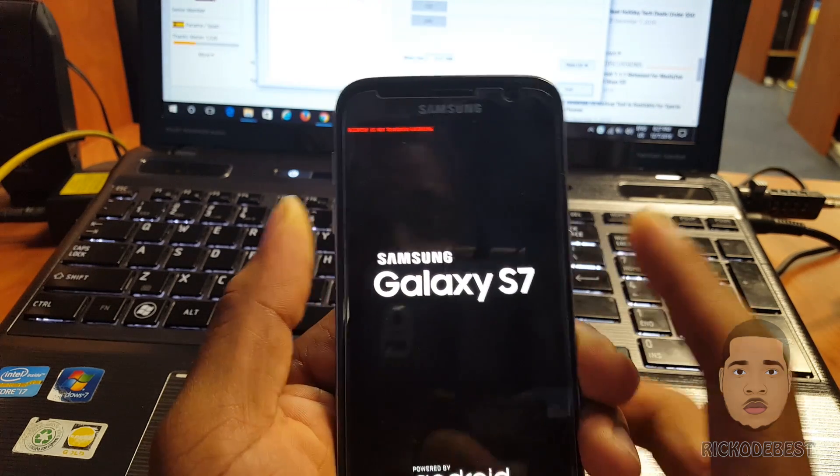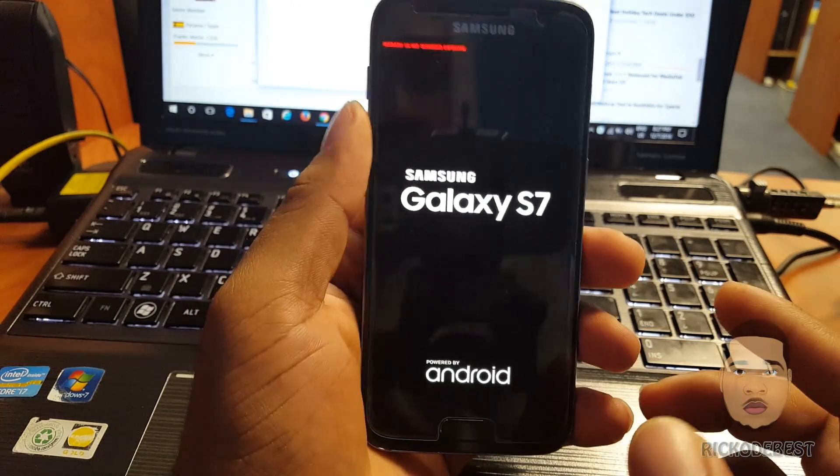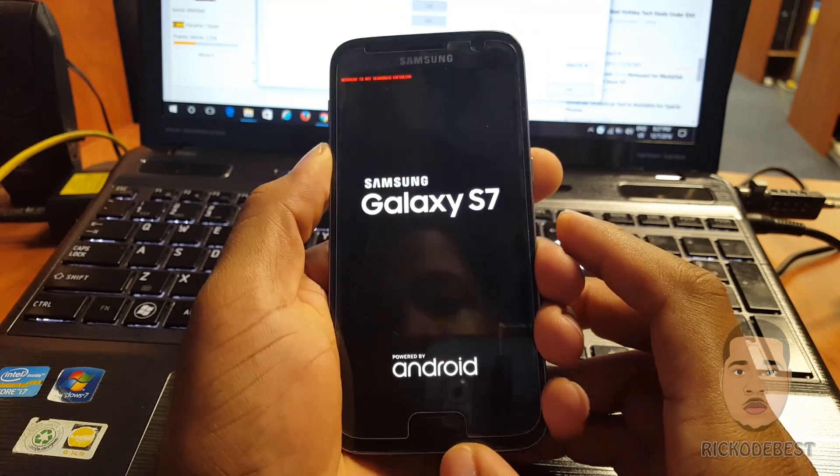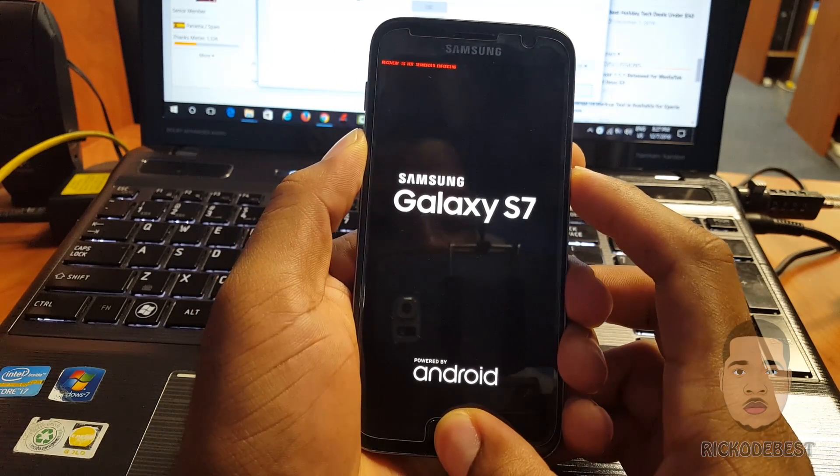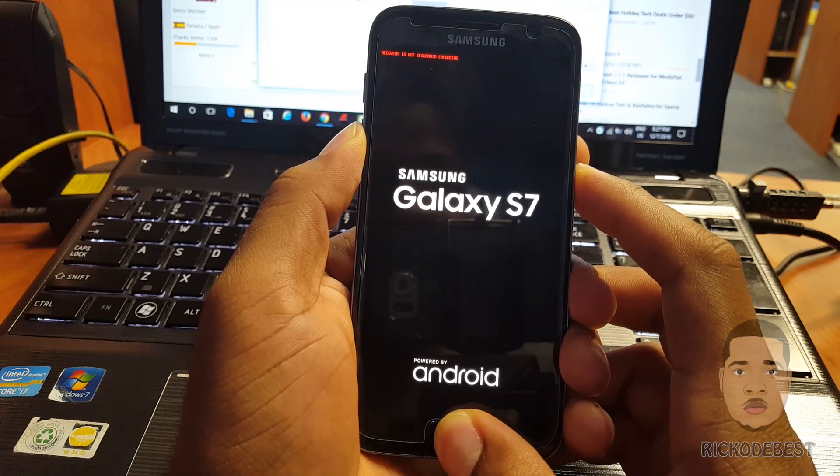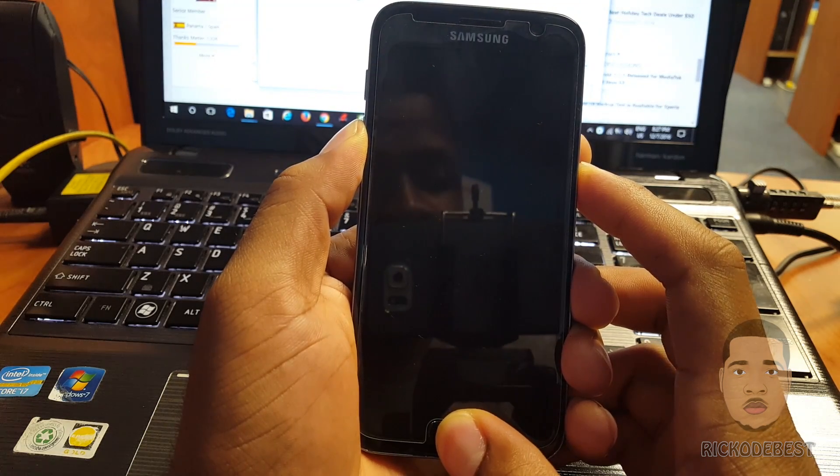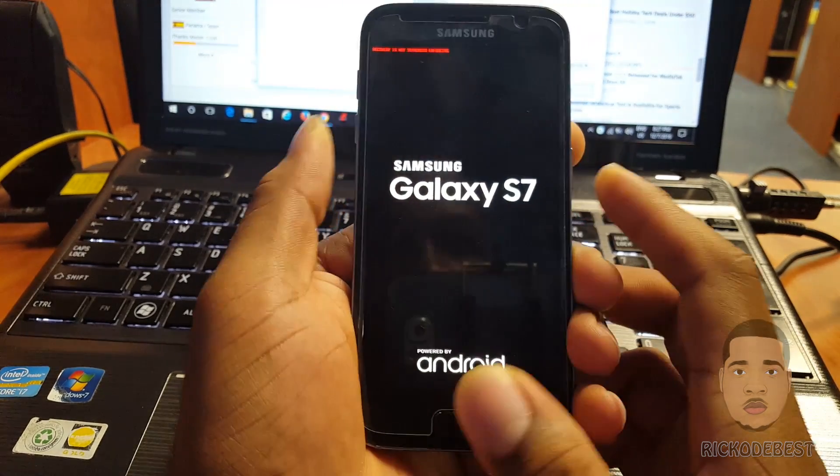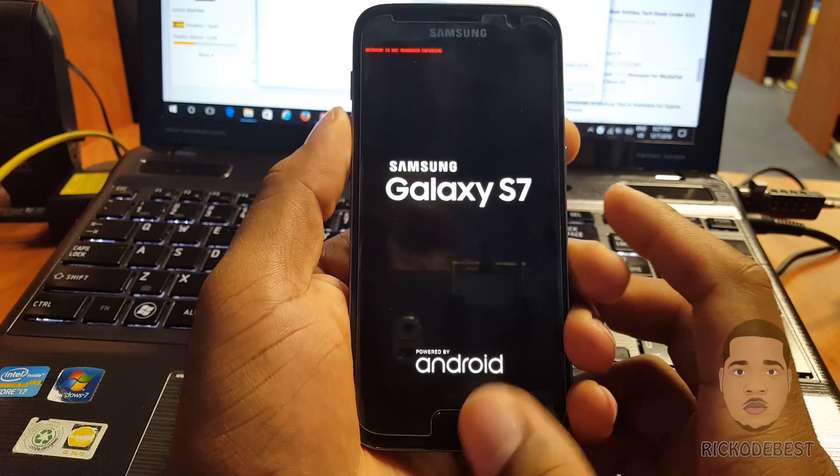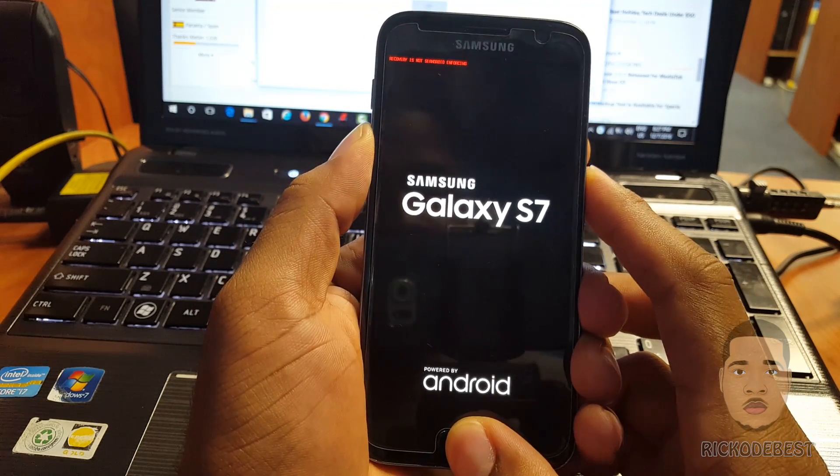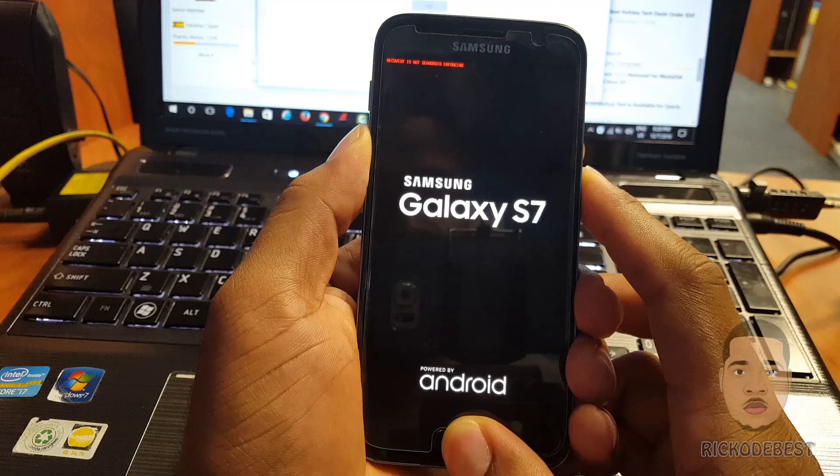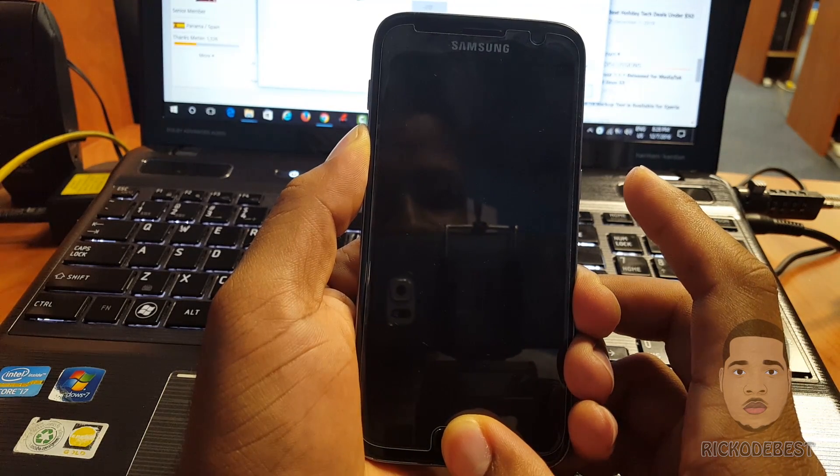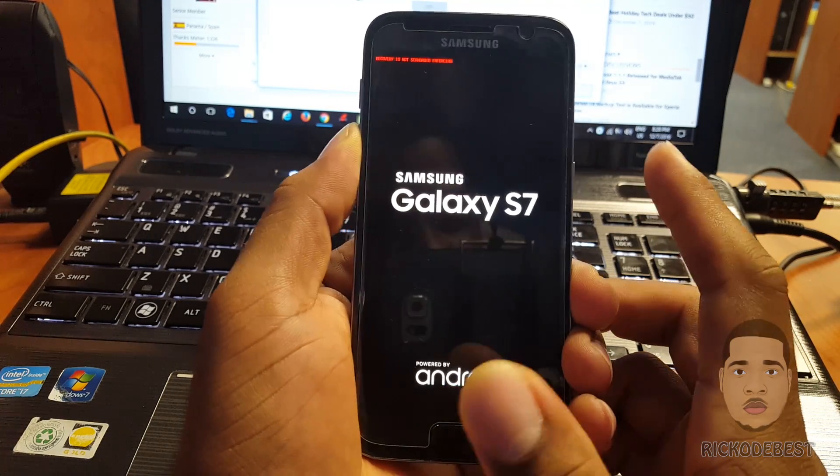If you notice, if I hold the volume down, the home button, and the power button, the device restarts to this screen. Let's see if I try it again - volume down, power button. Once the device restarts, you just remove the finger from the power button - same thing.